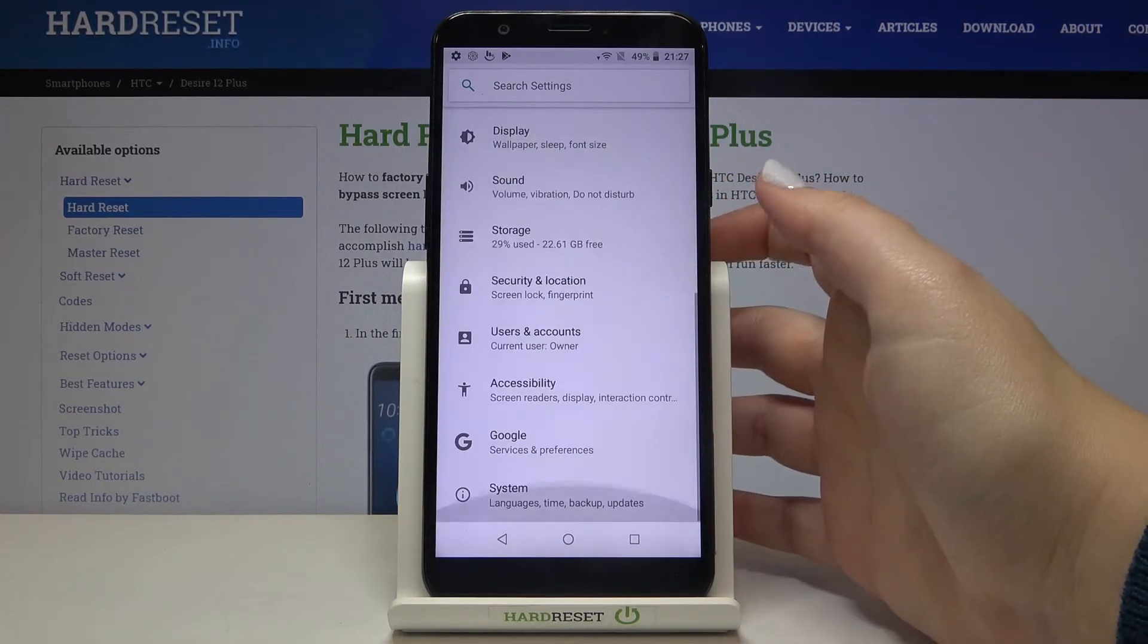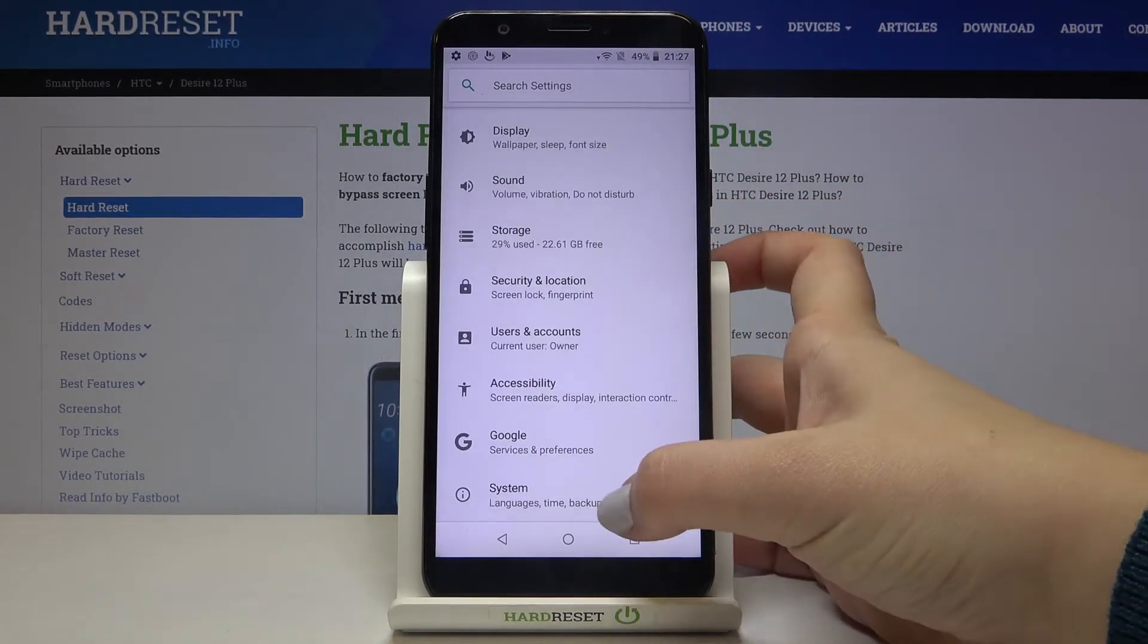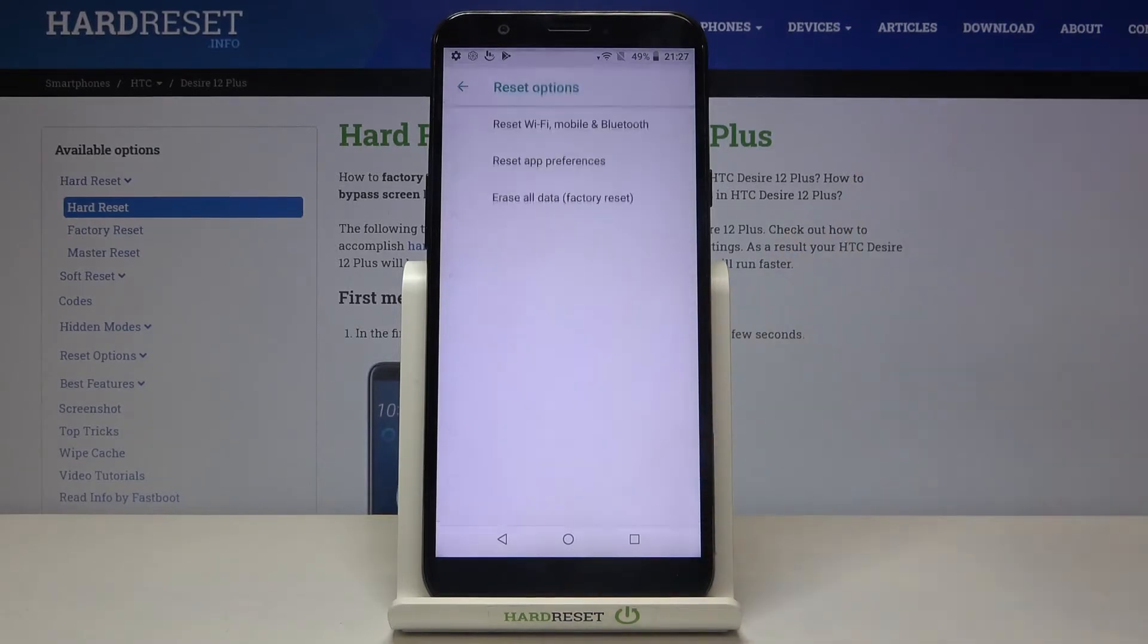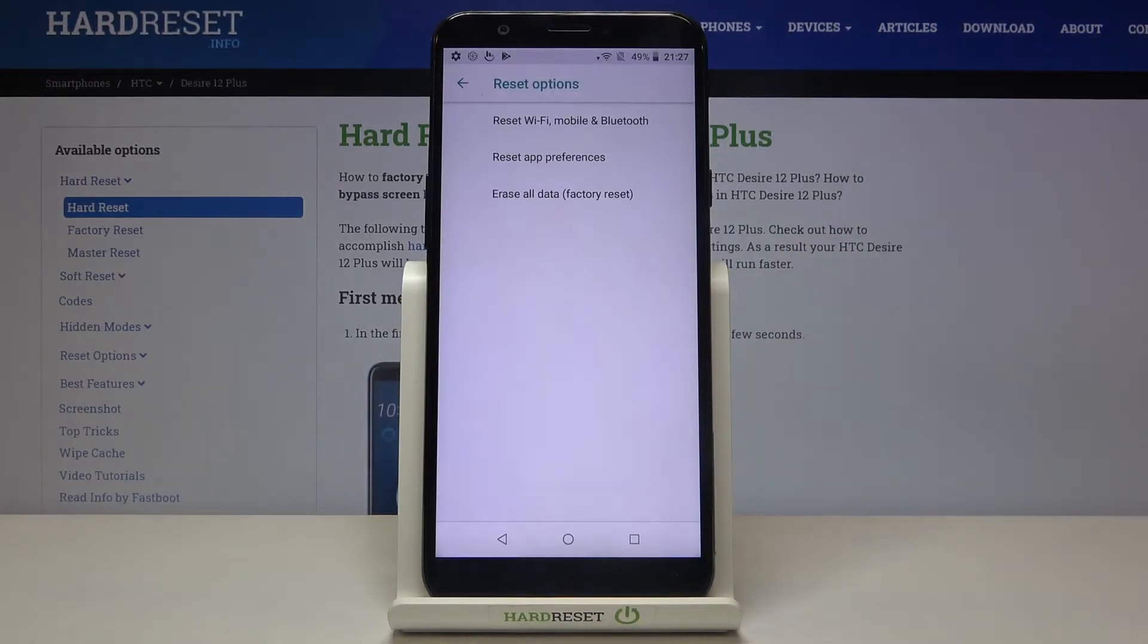Now let's scroll down to the very bottom and tap on the system and here we've got reset options so let's enter.